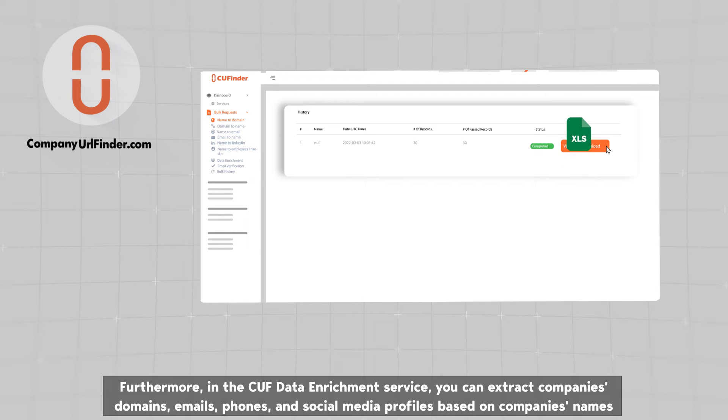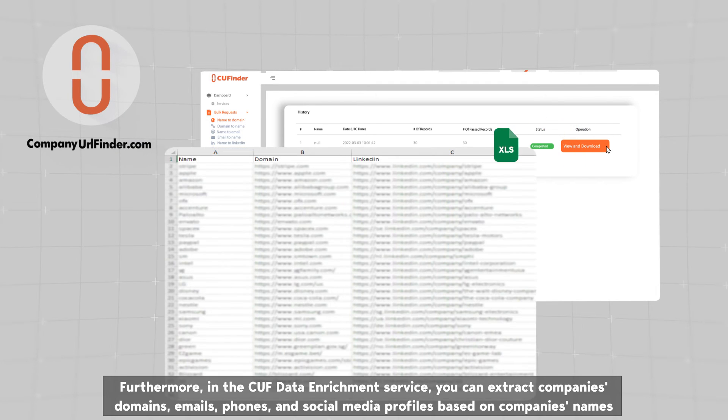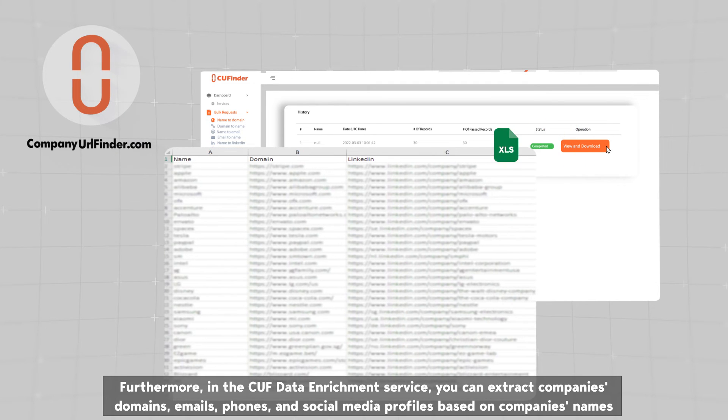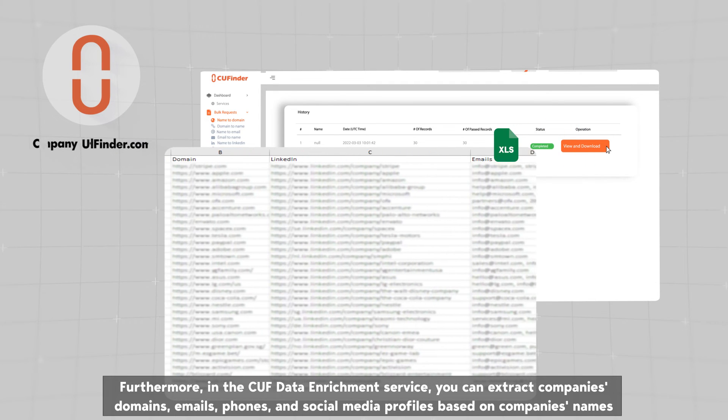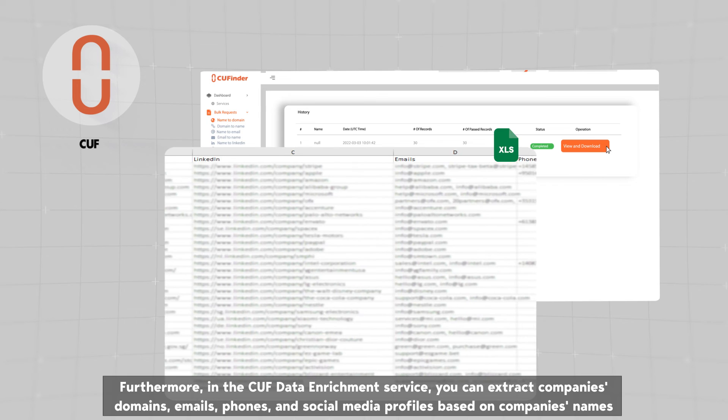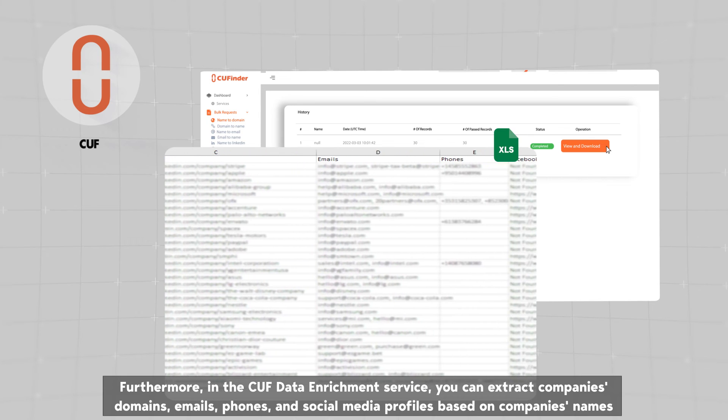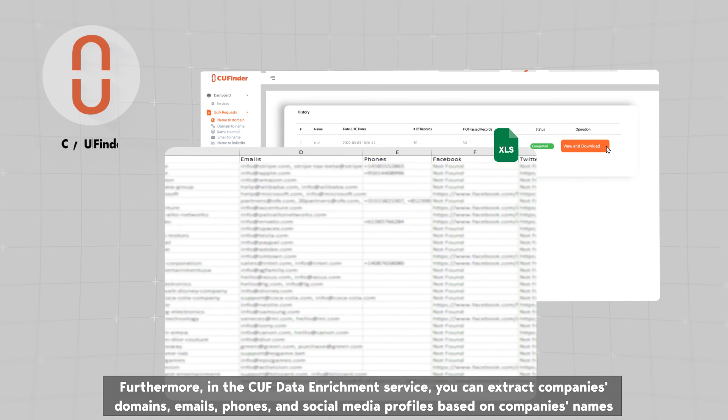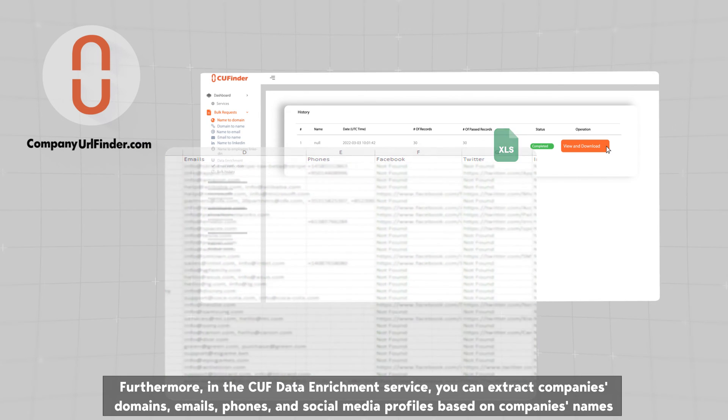Furthermore, in the CUF Data Enrichment Service, you can extract companies' domains, emails, phones, and social media profiles based on companies' names.